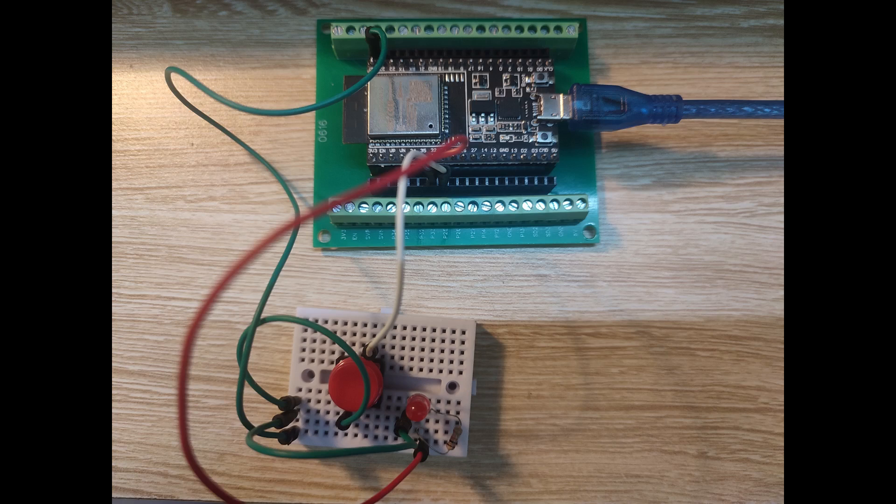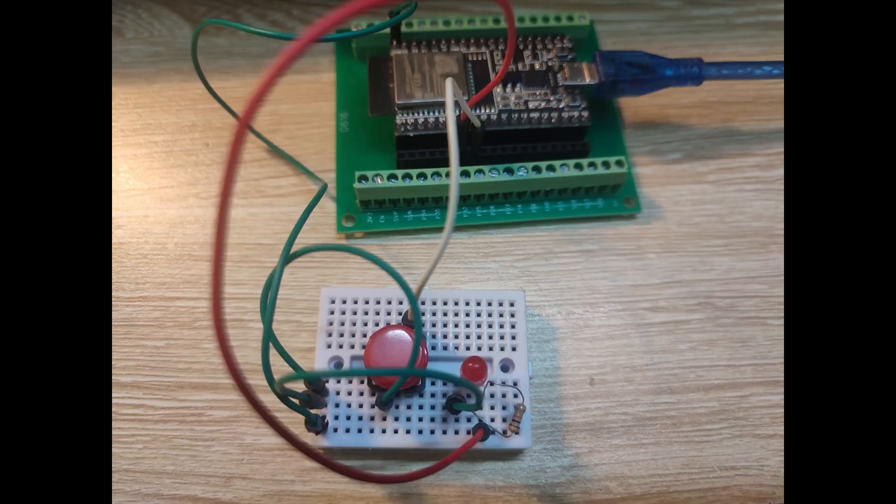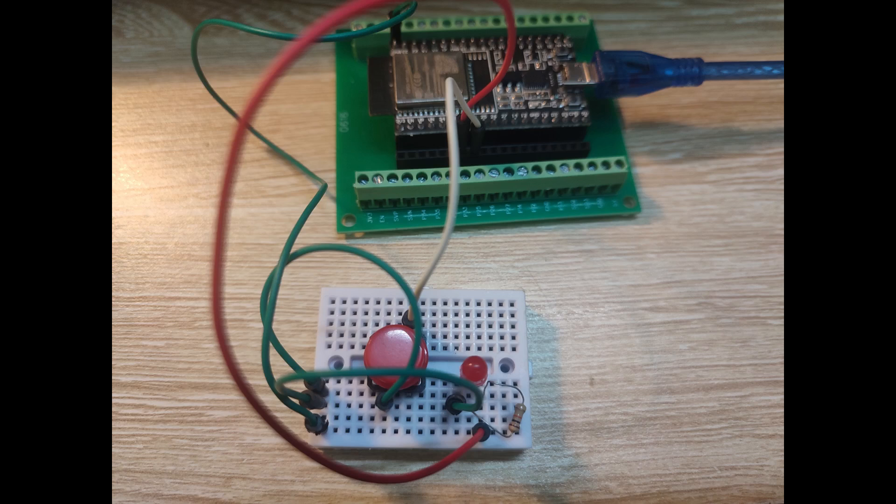One end of the push button is connected to pin 33, and the other end is connected to ground. The LED is still connected to pin 32, like in the previous video. Note that all of the green wires are attached to ground.